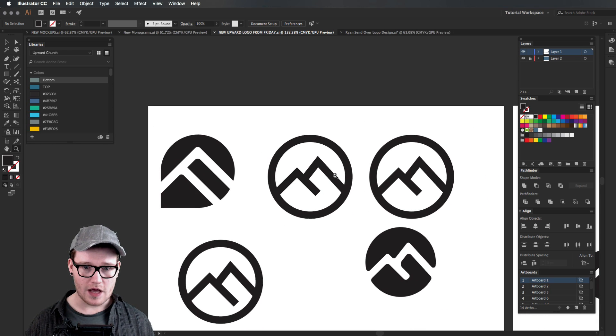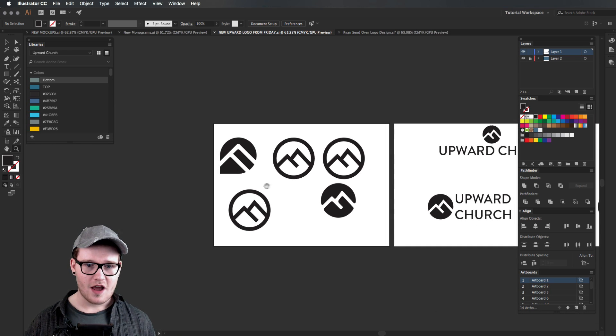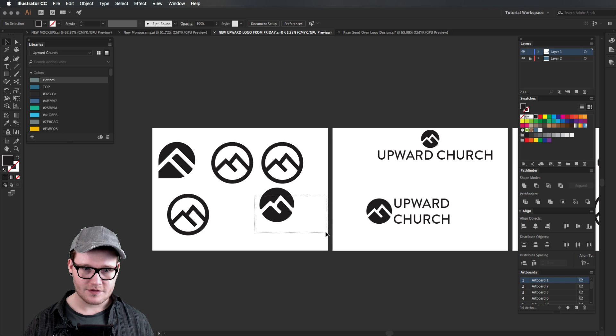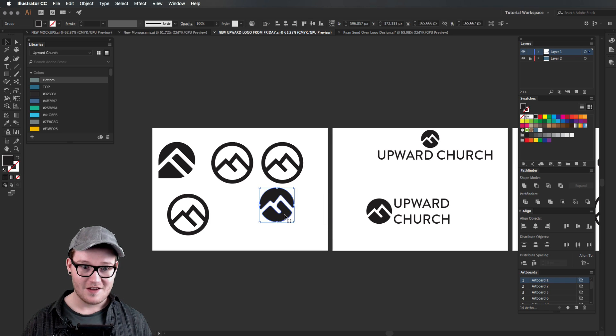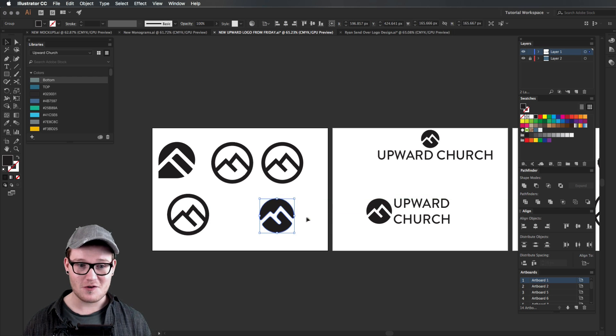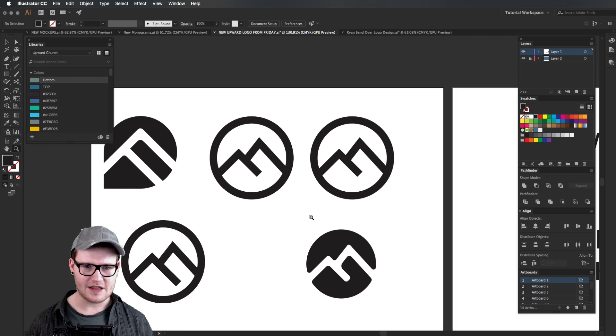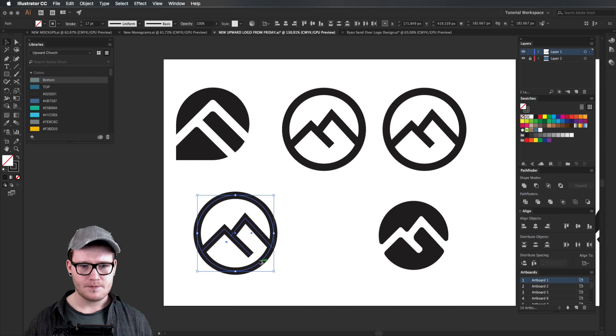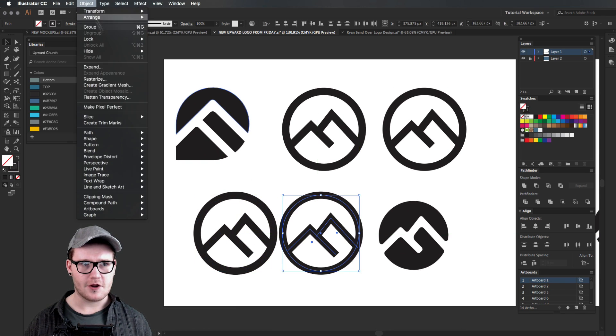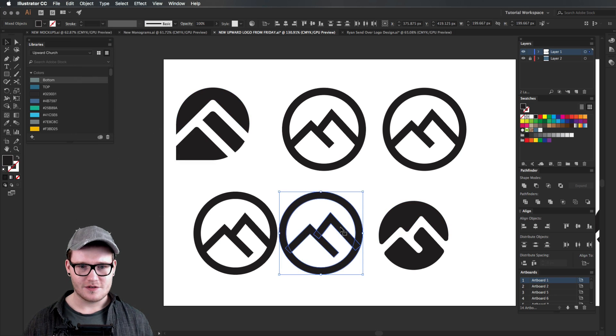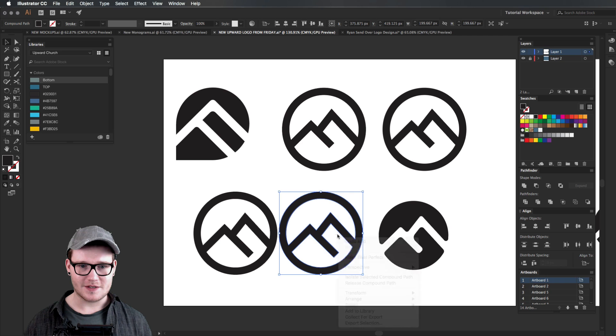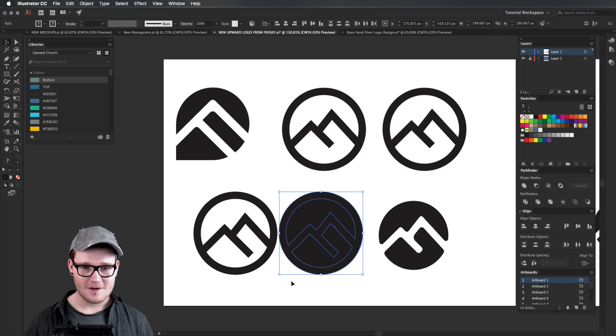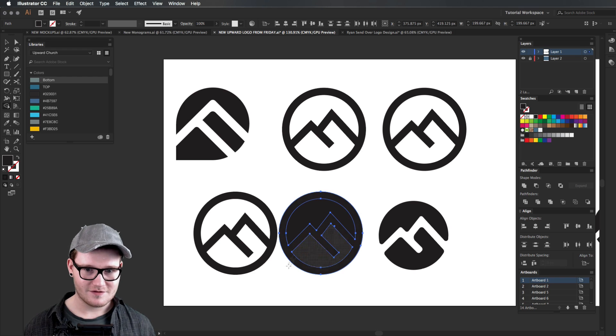Then we came up with this one right here and how did we get that? Well it was through a mistake and I'll try and replicate that mistake to you. Basically we used this shape here, we outlined the stroke and we merged them together and we released the compounding paths. Then we got rid of the outside with the pathfinder tool.